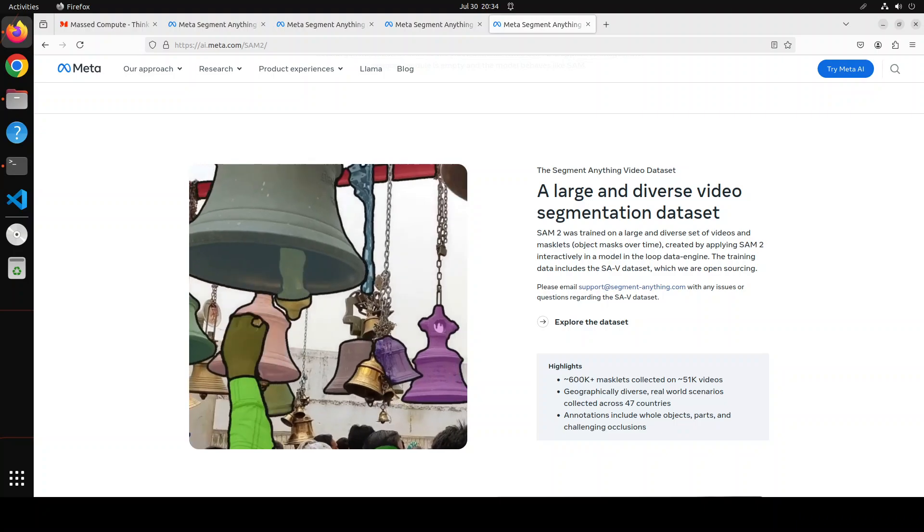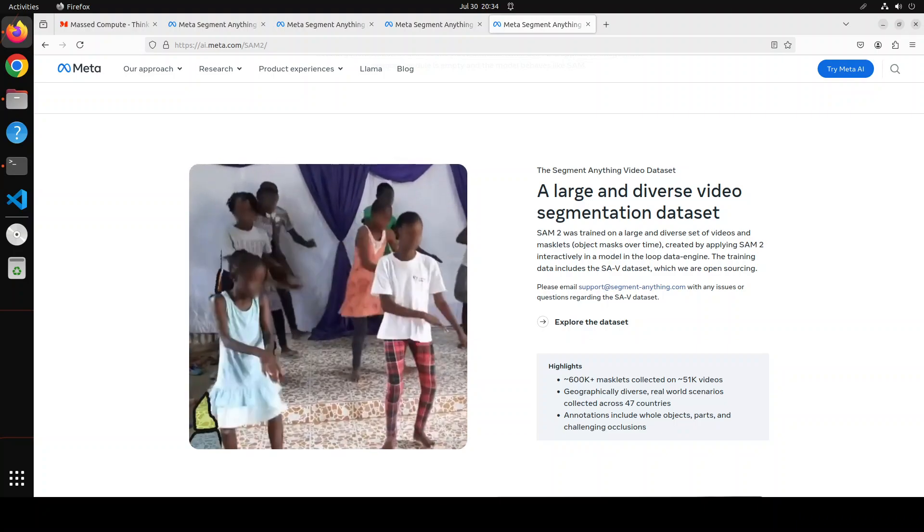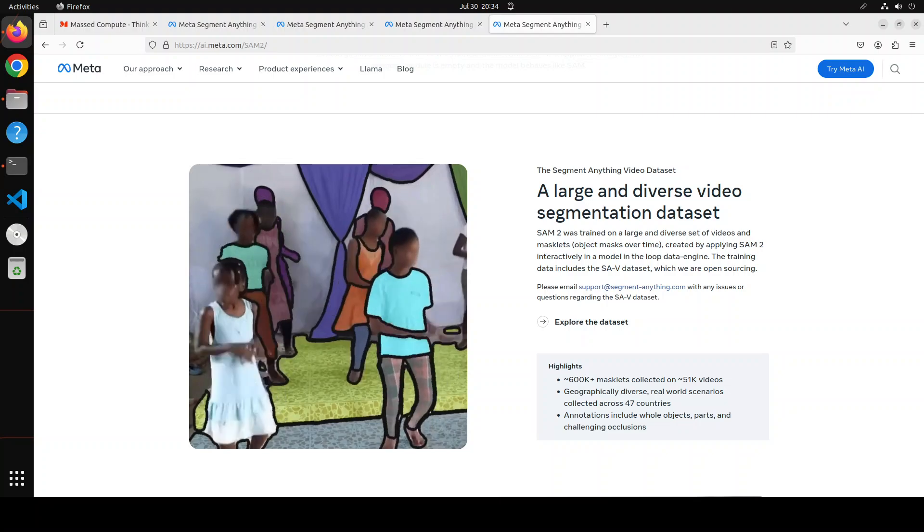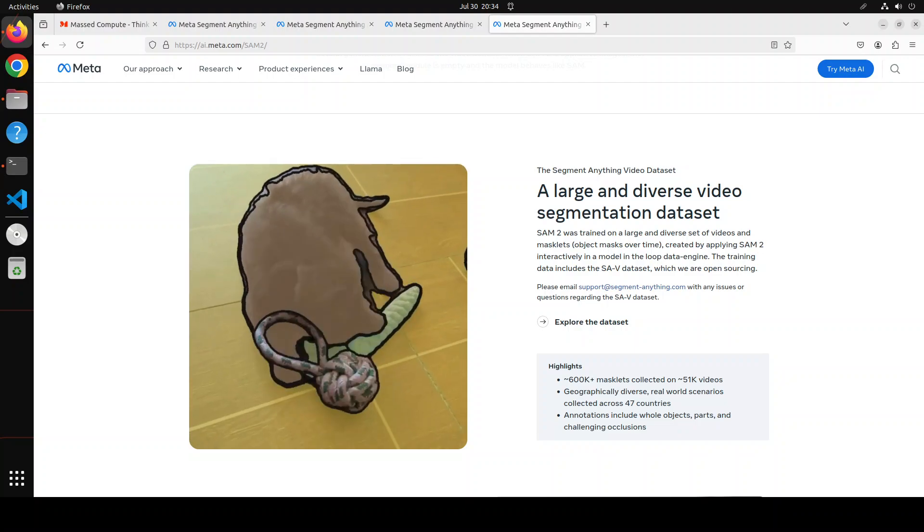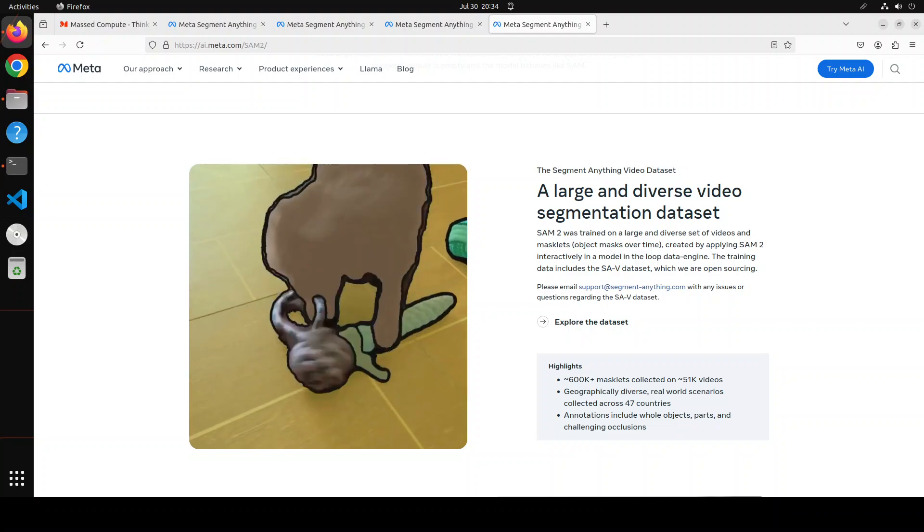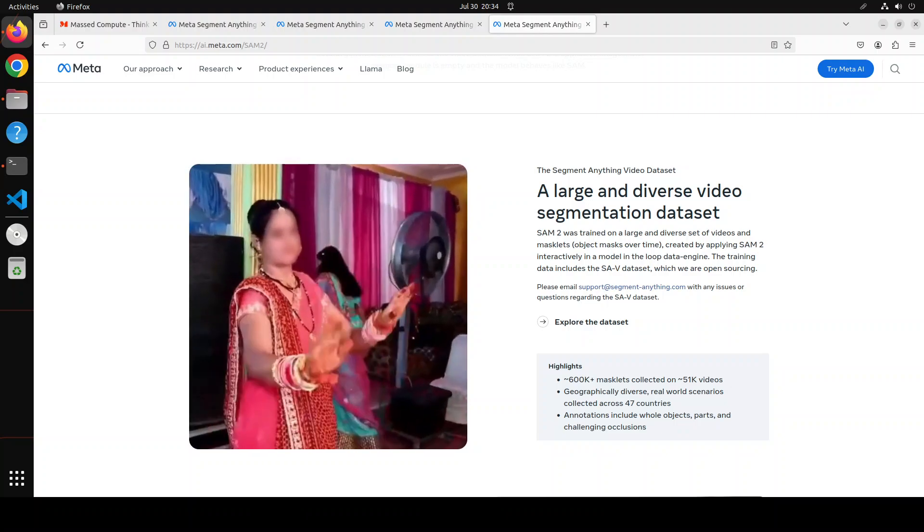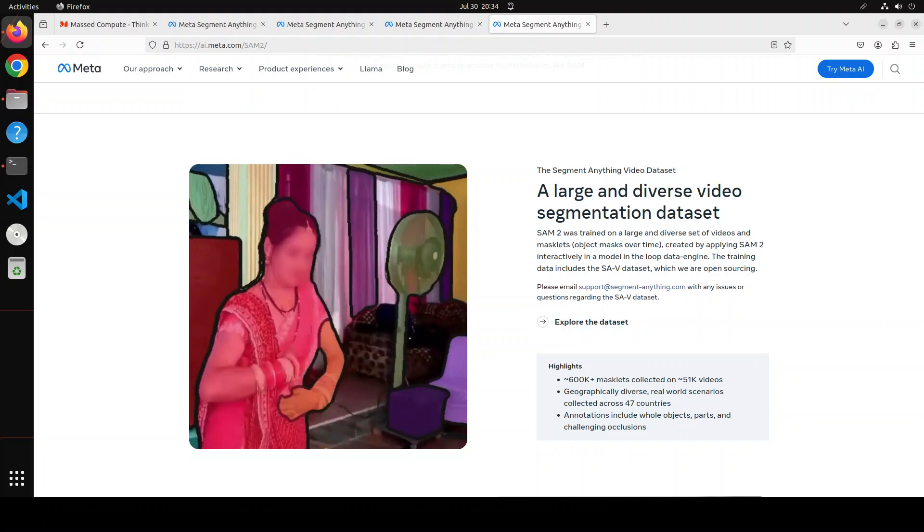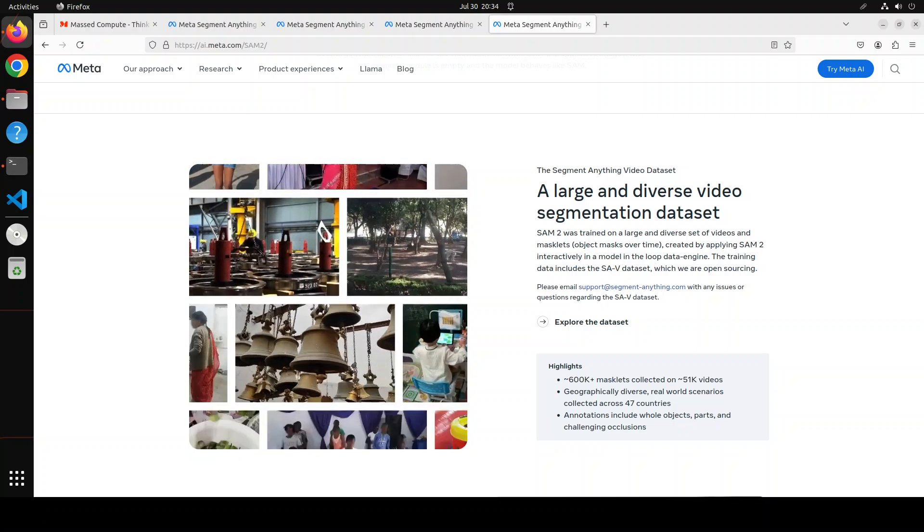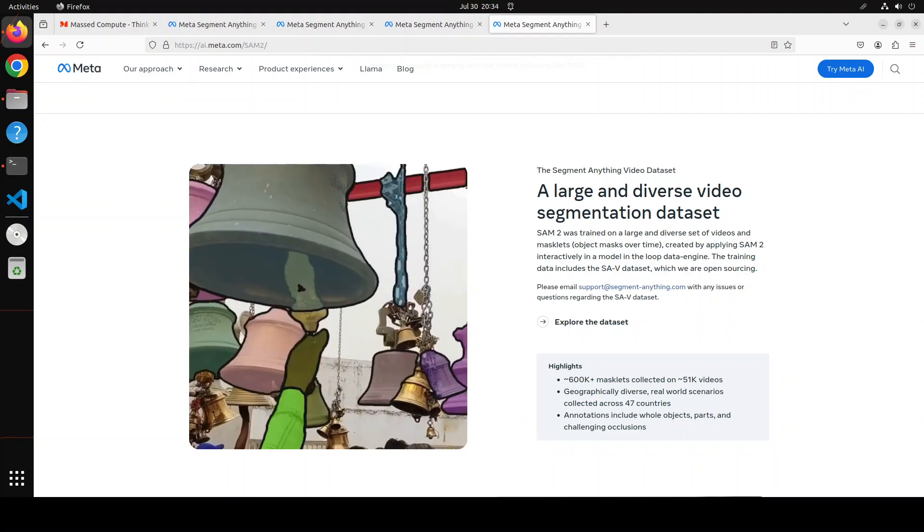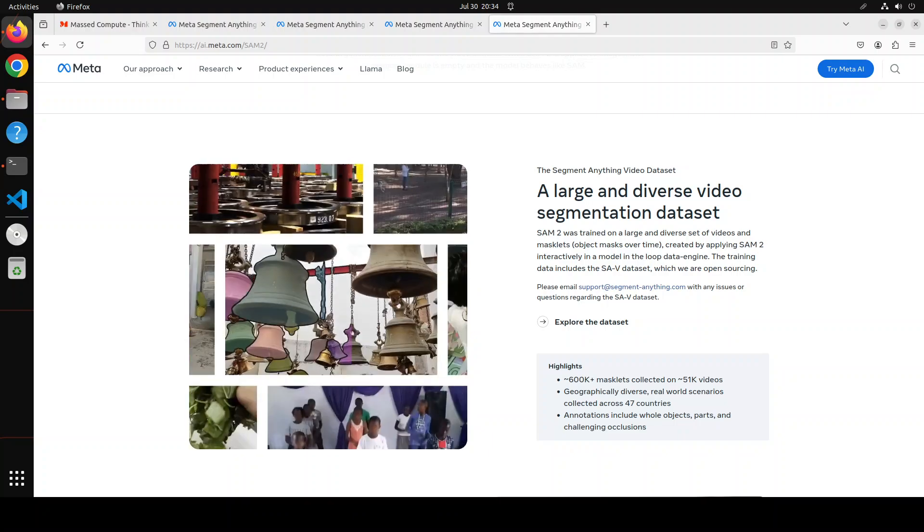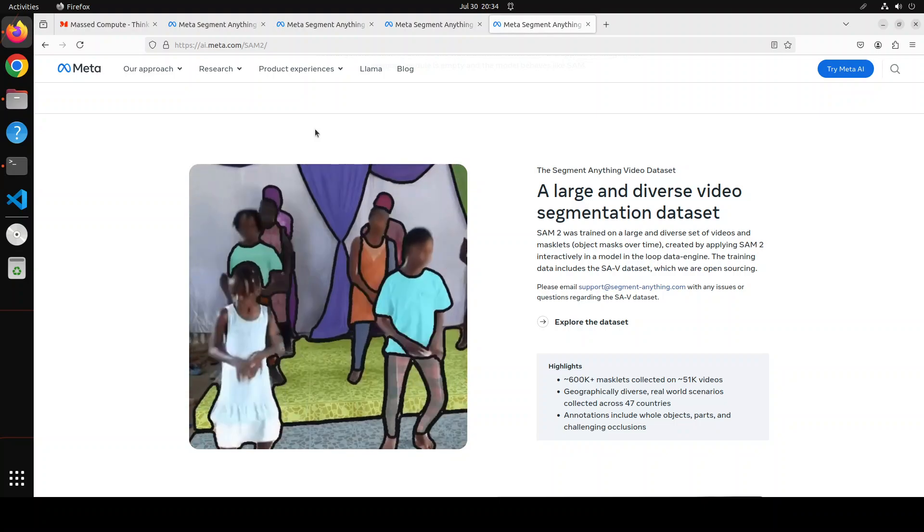Now another good thing is that they've also released SAV dataset, which has 4.5 times more videos and 53 times more annotations than the existing largest video segmentation dataset. This release includes 51,000 real-world videos with more than 600k masklets. This SAV dataset has been shared under CC BY 4.0 license, whereas the model itself SAM 2 has been released under permissive Apache 2.0 license, which is really cool.